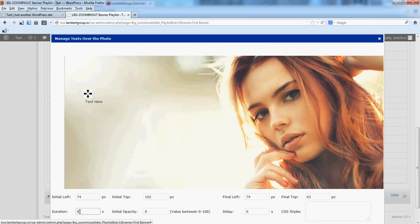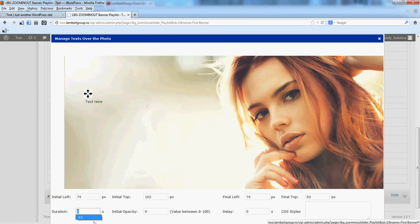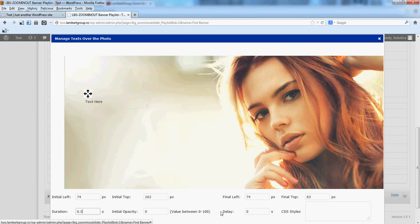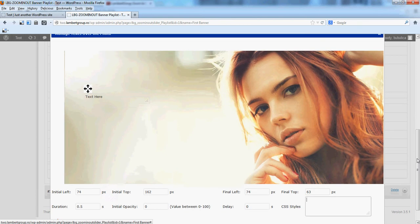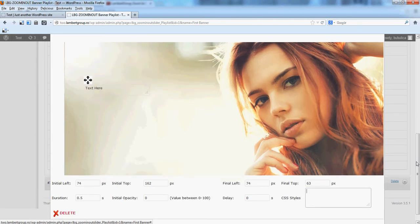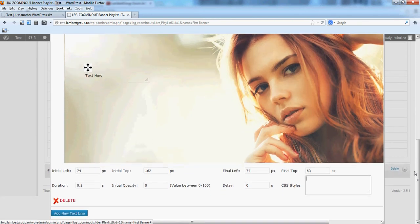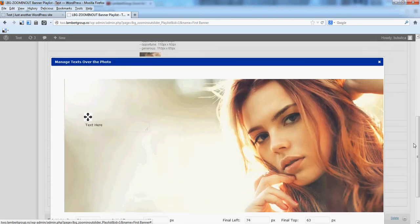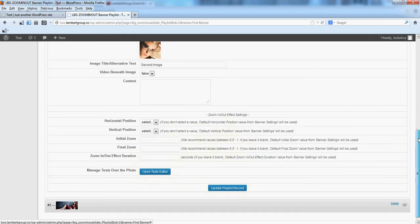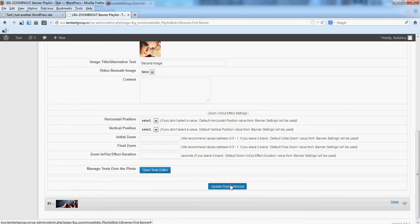The duration, let's make it half a second. We will leave the CSS styles blank for the moment. I will show you later how you can use this box. You don't have a save button, just close it.